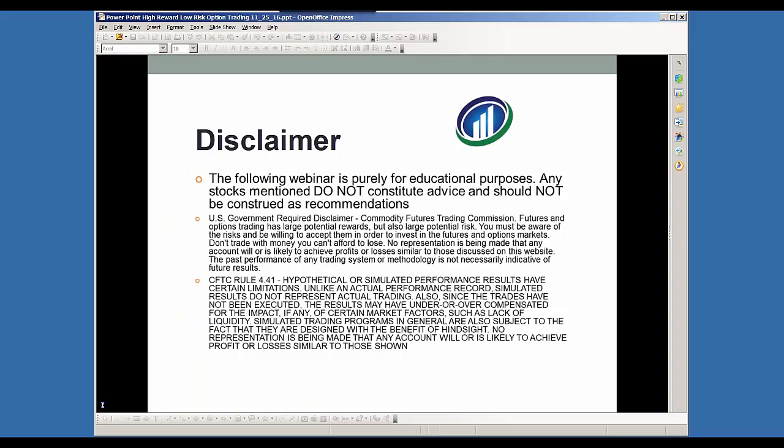The following webinar today is purely for educational purposes. Any stocks, options, ETFs, or futures mentioned does not constitute advice and should not be construed as a recommendation.